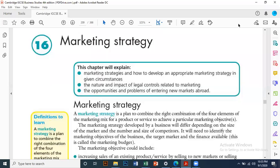Bismillah ar-Rahim. Assalamu alaikum. Today's topic is marketing strategy.